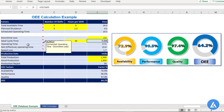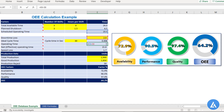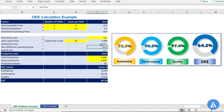The next factor is operating time. This is the subtraction of scheduled operating time of 19.5 hours minus downtime loss of 2 hours, which comes to 17.5 hours.